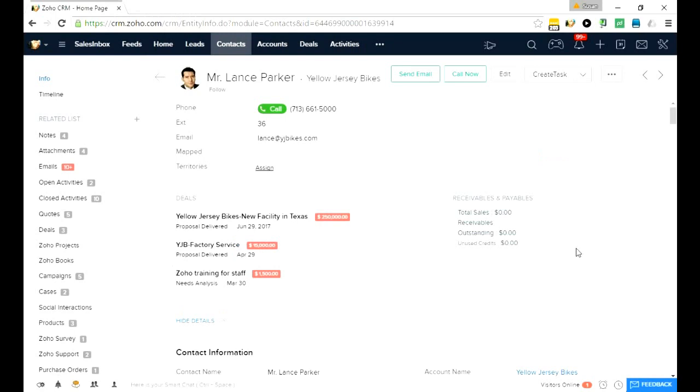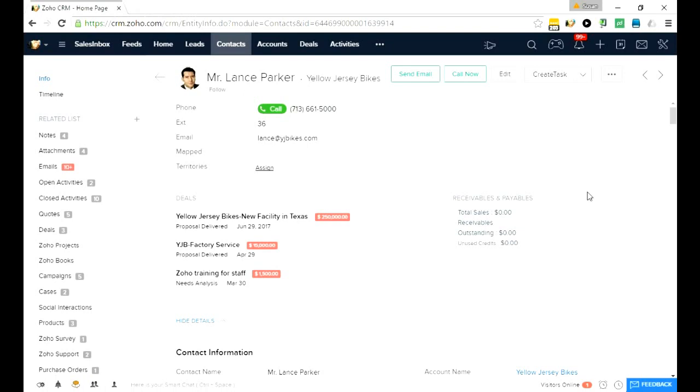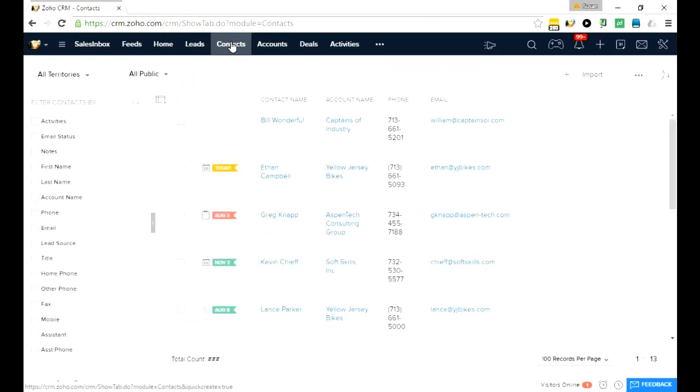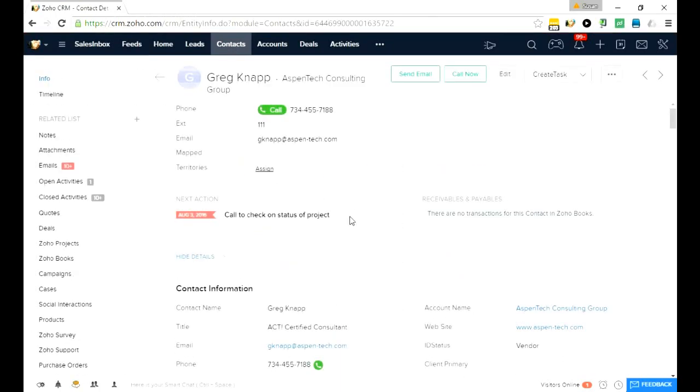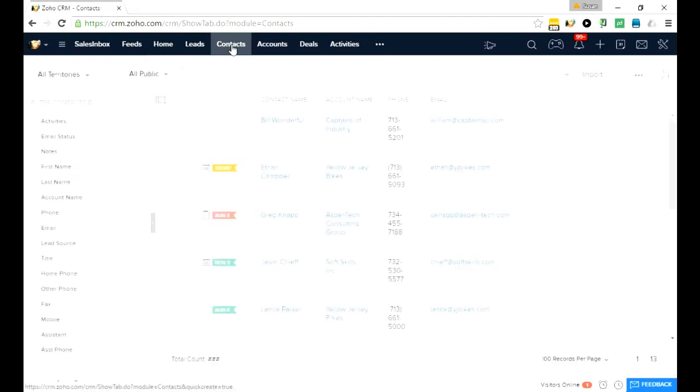In addition, we've got this panel in the middle here that tells you the most important things about the record. What kind of deals they have in play. If you have books associated, it'll show you if they owe you any money. If you have overdue activities, it'll show you the overdue activities in the middle of the screen. So it's very handy.